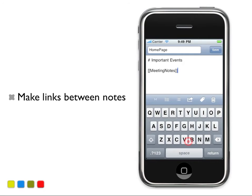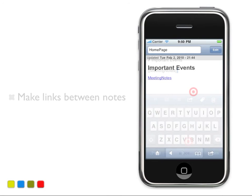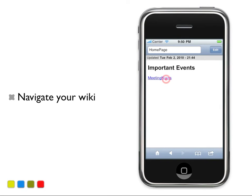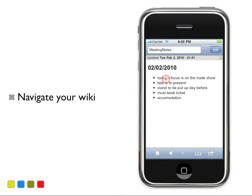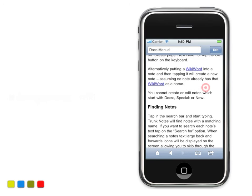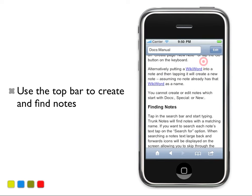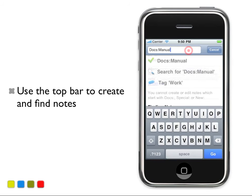Once you've added notes to your wiki, you can navigate them by clicking on the links, or using the top bar and typing in the name of the note.